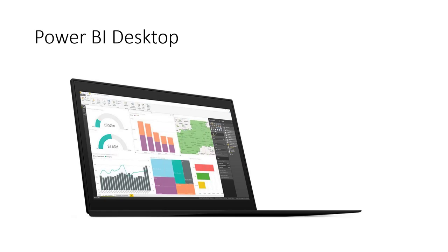A question on Power BI versus DataZen: these are two different tools. DataZen is quite good for mobile devices and has good data visualization. Power BI is also well-supported on mobile and gets frequent enhancements — you hear about new changes every week. They will likely be combined into one product in the future, so there won't really be a comparison question.